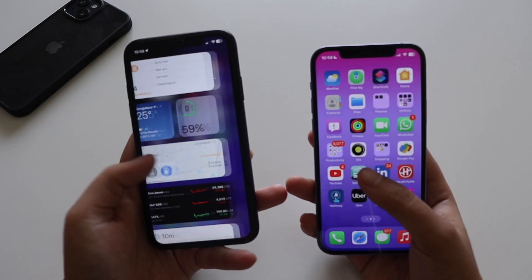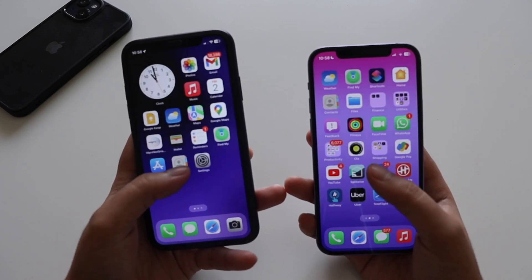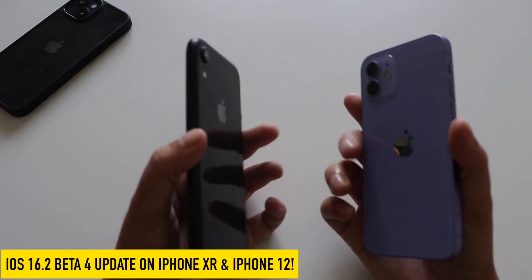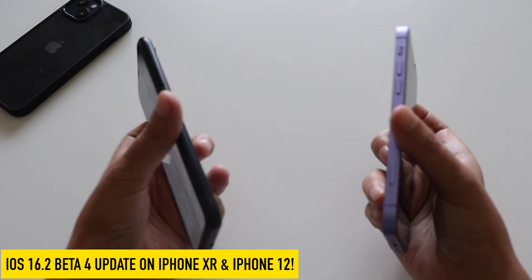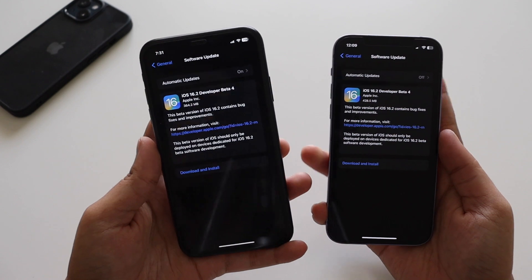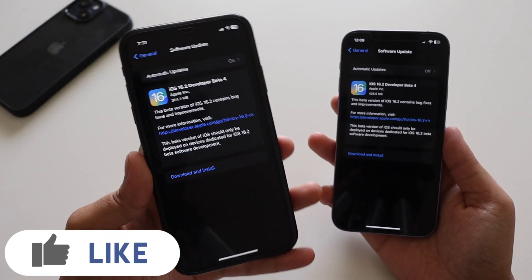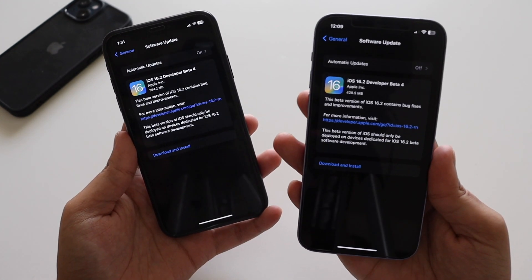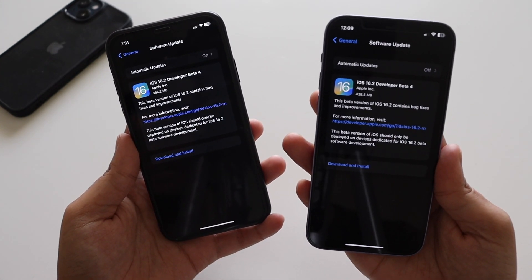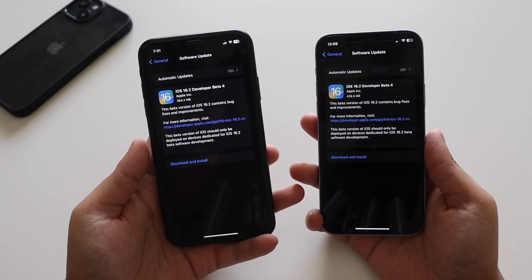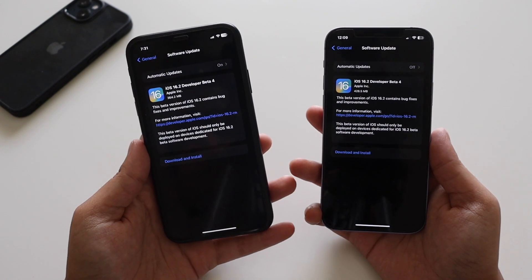Hey, what's up guys, I'm Ian here, welcome back to a new video. In this video I'm going to talk about iOS 16.2 beta 4. I have both iPhone 12 and iPhone 10R, and yesterday night I received iOS 16.2 beta 4 on both devices. The update size was different — on the iPhone 10R it came in at about 364.2 MB, and on the iPhone 12 it was about 428.5 MB. If you're on iPhone 13 or 14, the update size will be different for you.